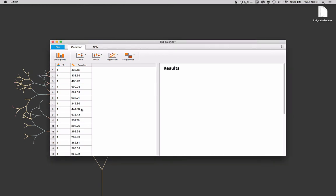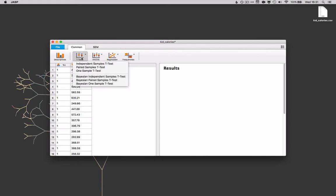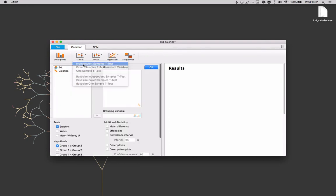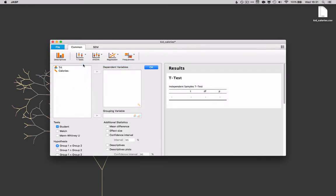Actually doing the t-test in JASP is very simple. All we need to do is go up here to the t-tests button and in this case we're going to choose the independent samples t-test and this sets up the results for us over here in the results table. Now all we need to do is to enter our variables into the correct boxes.